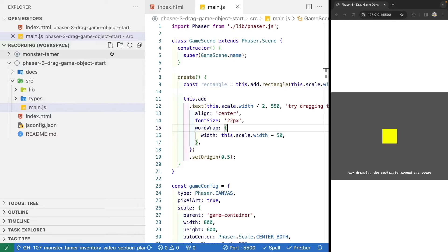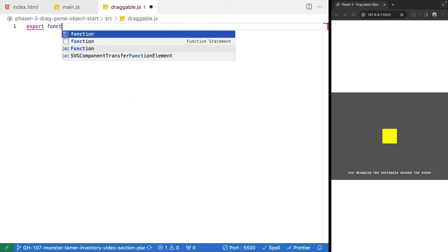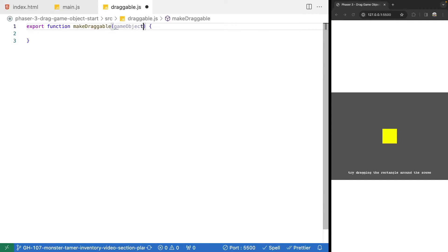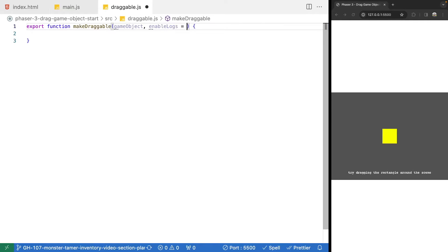In our code, let's make a new file called draggable.js. Inside here, we're going to export a new function called makeDraggable. Our function will expect two parameters: the first is our Phaser 3 game object that we want to enable event handling for, and the second is an optional parameter called enableLogs, defaulting to false. This will let us add console log statements to see what's happening, while keeping this utility reusable without polluting the console by default.